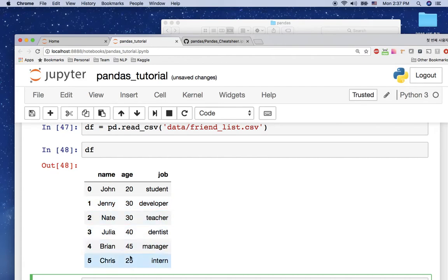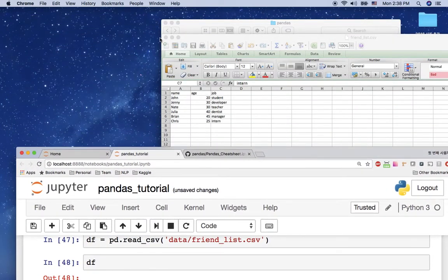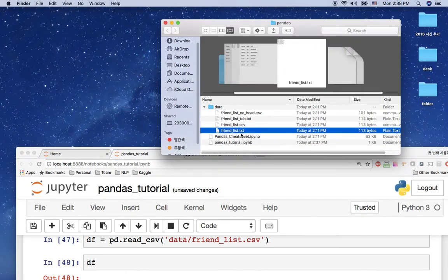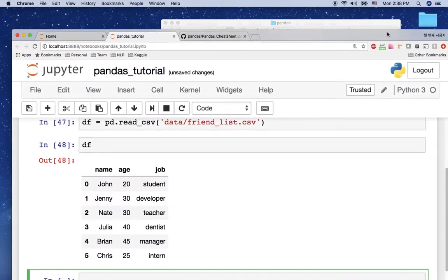Now your question may be: does read_csv only support CSV files? No, not at all. The read_csv function supports any other text file format. For example, I'm going to open another file whose extension is not CSV — I'm going to open the friend_list.txt file.